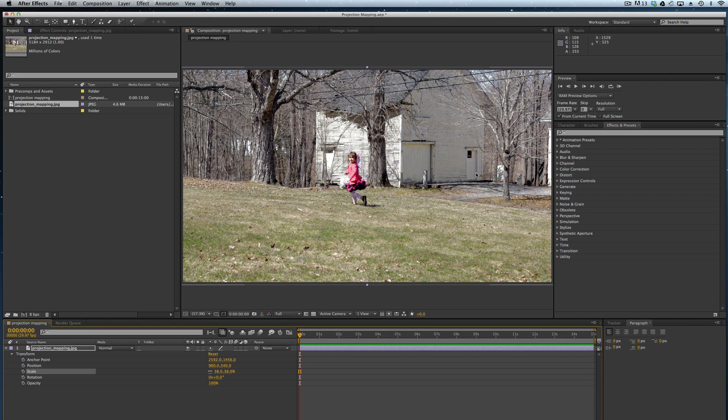In this tutorial, we're going to talk about something called projection mapping. Projection mapping is something that we can do in After Effects. I'm working in CS6, though this certainly works in Creative Cloud and in many of the earlier versions of After Effects.